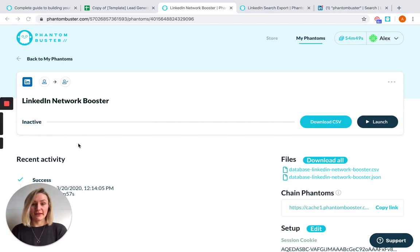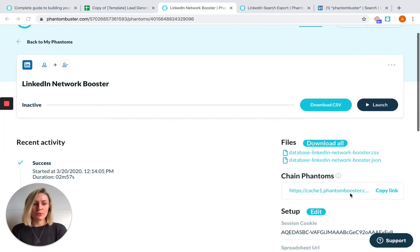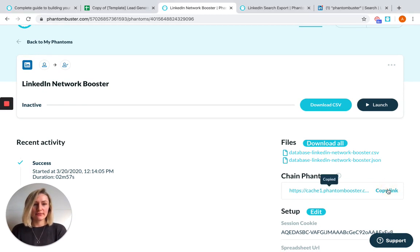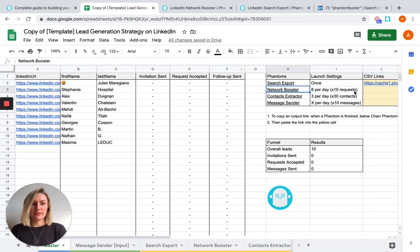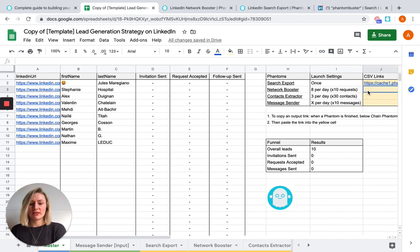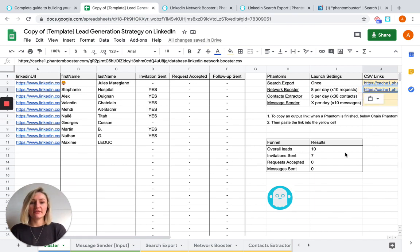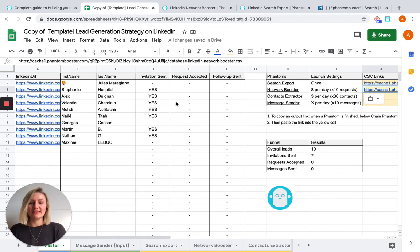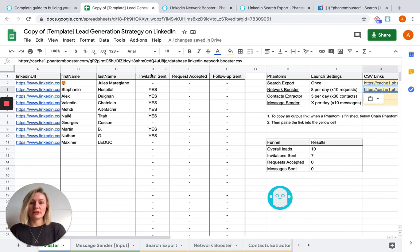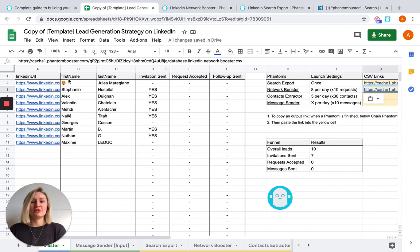And there we go. Network Booster has finished its launch. So we're going to do the same as we did for search export and copy the link, head to the spreadsheet template and paste it in the relevant box. And all of your data from Network Booster will appear in the Network Booster tab. And as you can see here on the master sheet, it will tell you which of your invitations has been sent to the profiles that were processed.